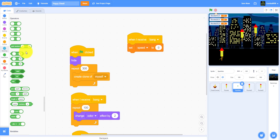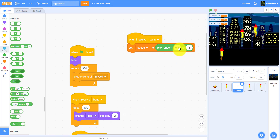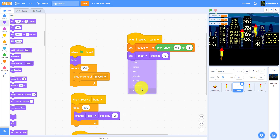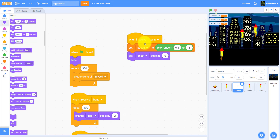So it will set speed to pick random 0.3 and 3. I will set ghost to 0 — which means it will be visible. Ghost to 100 will be invisible; ghost effect to 0 is visible. Change color effect by 25, and we'll set up the pen.